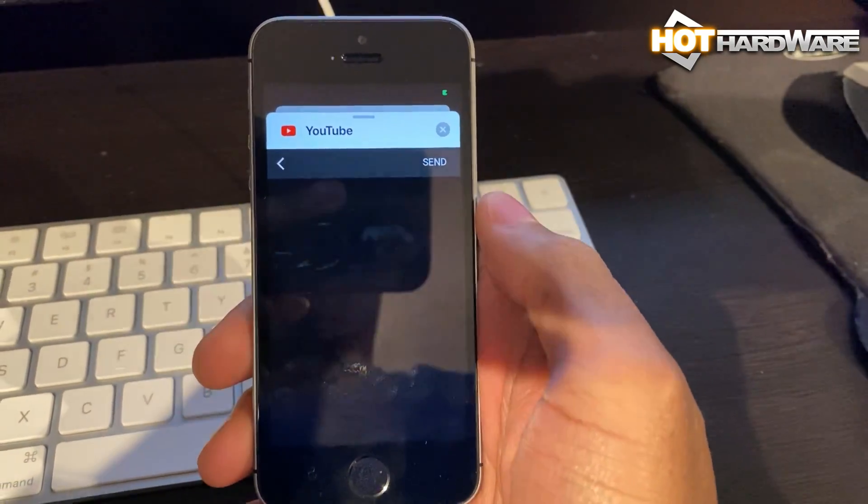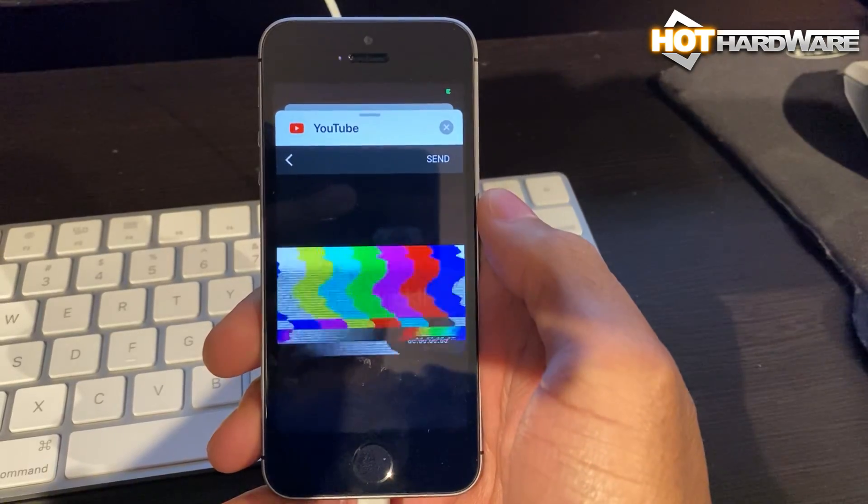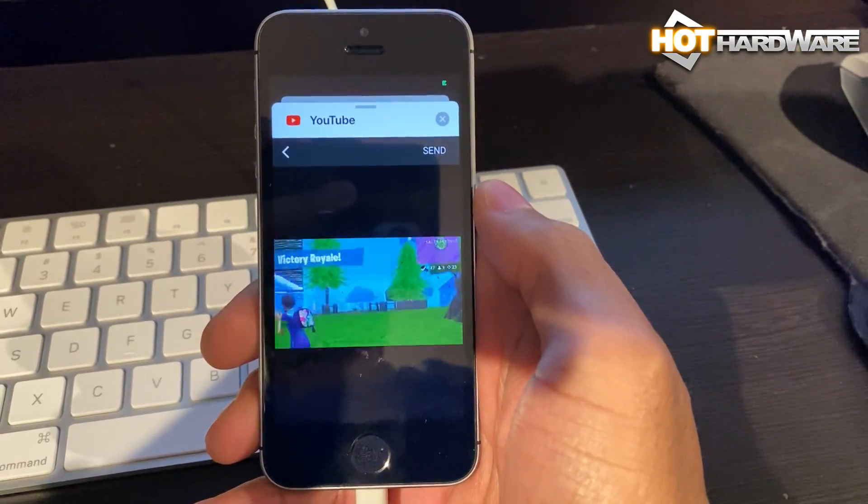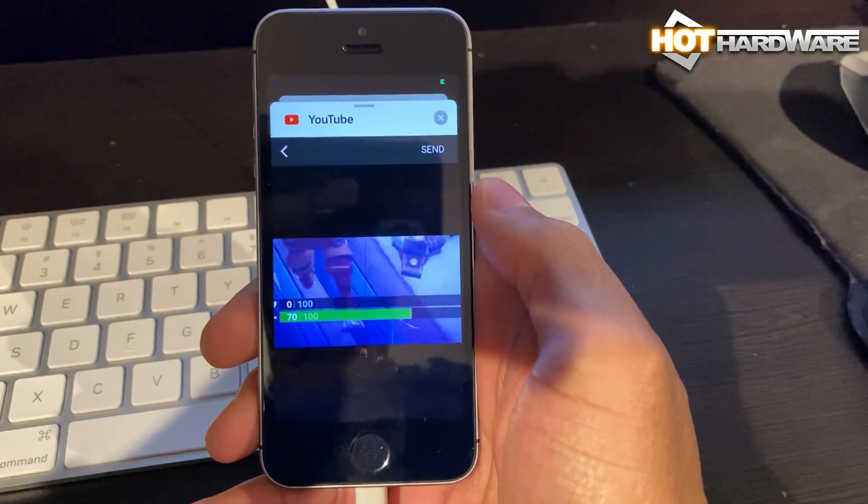So there you have it, we're in. This quick hack was performed on iOS 13.4.1 for Apple iPhone.